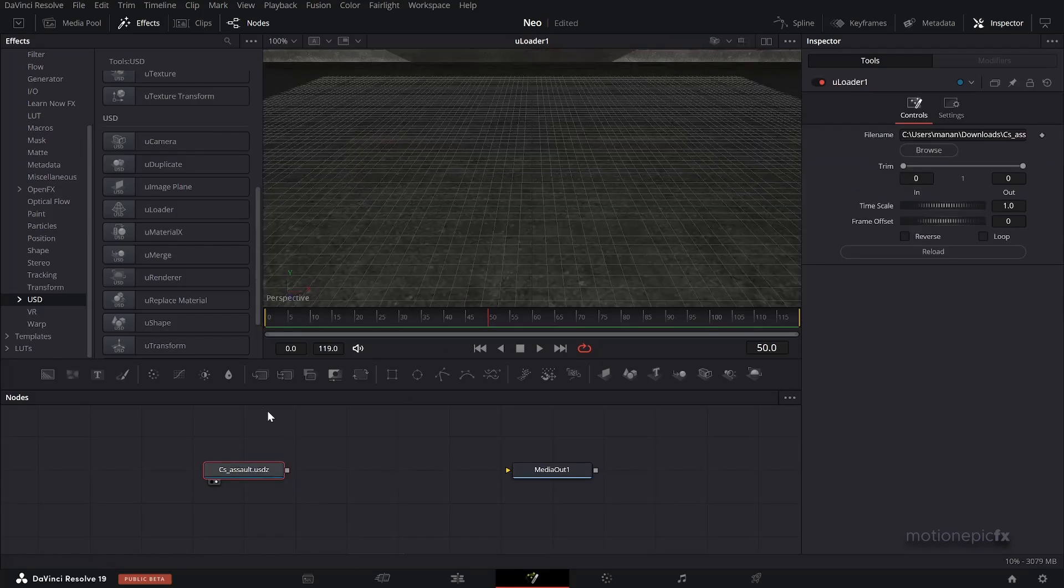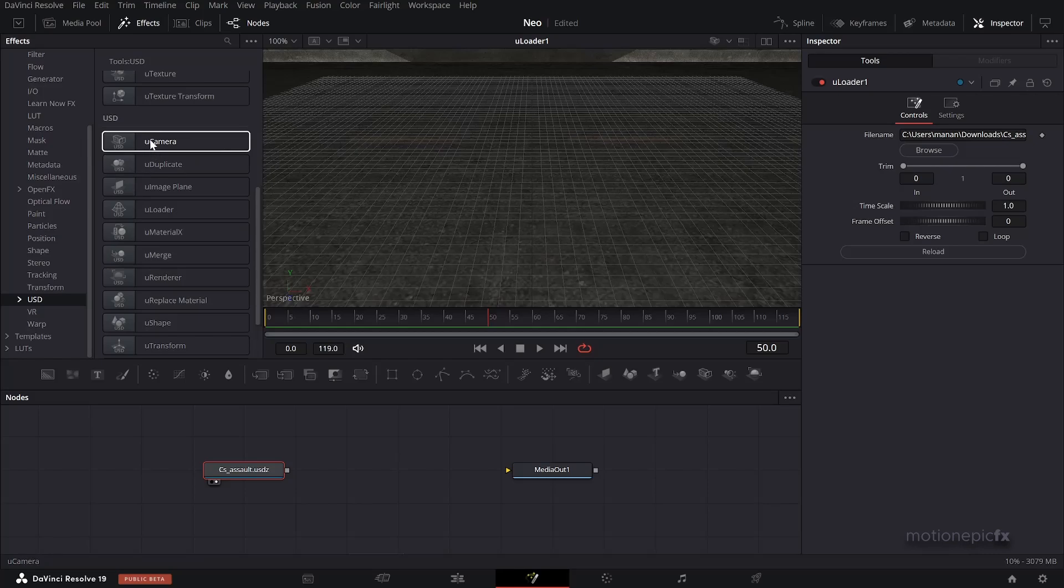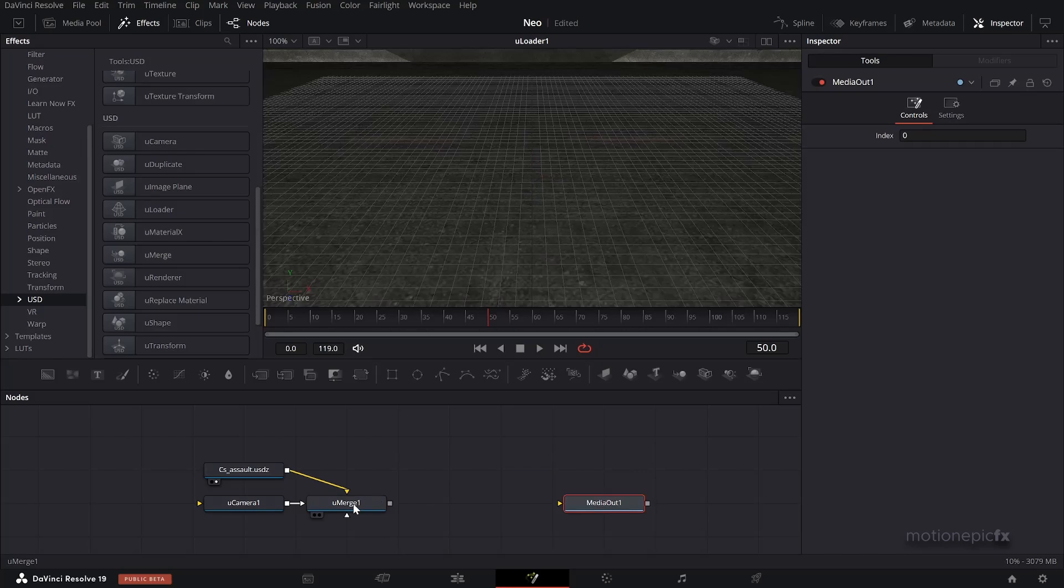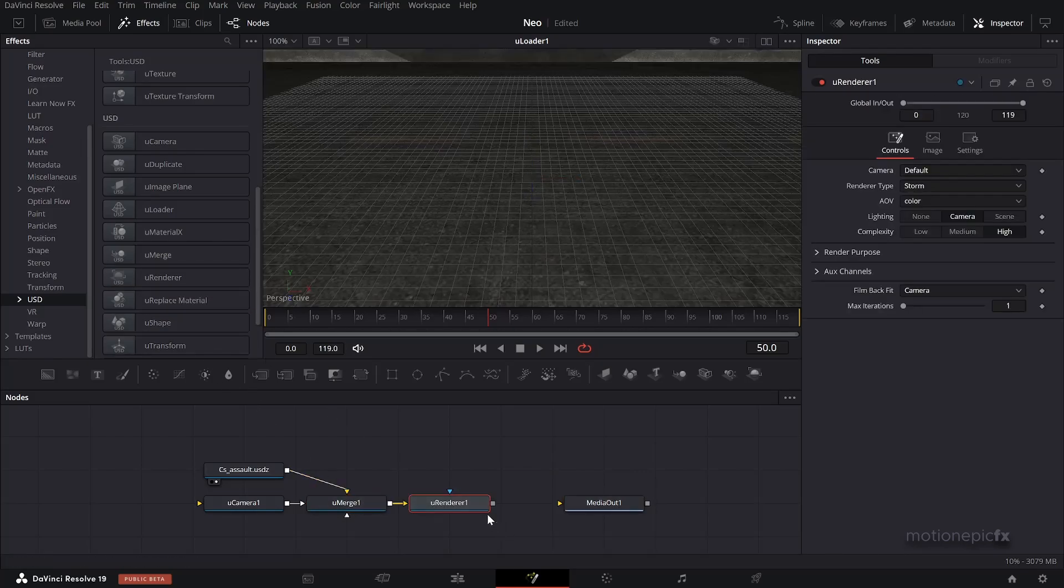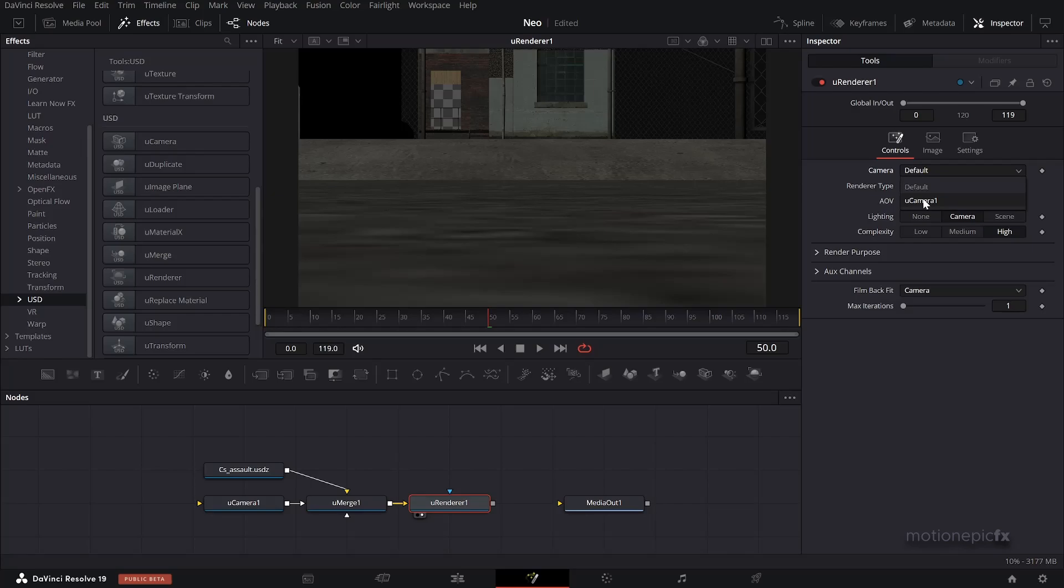After this loader, the U Loader, we will add in a U Camera because this will automatically add in a U Merge as well. Now after the U Merge we will add in a U Renderer. If you take a look at this U Renderer, this is how it's gonna look. Now in the U Renderer we will change the camera, I'll change this to U Camera and we will set the lighting to Scene.